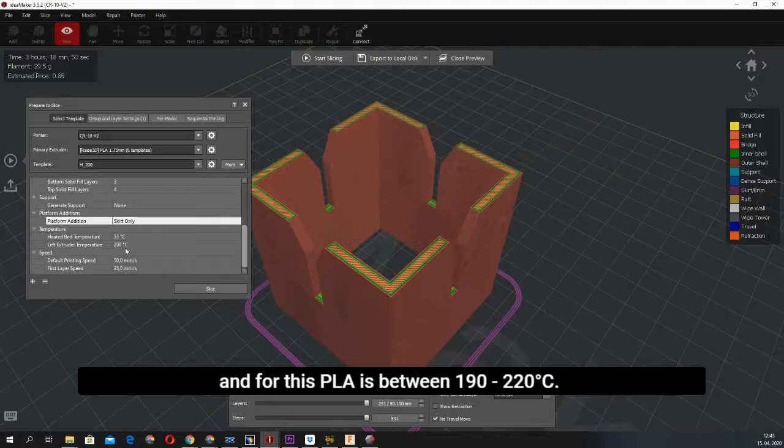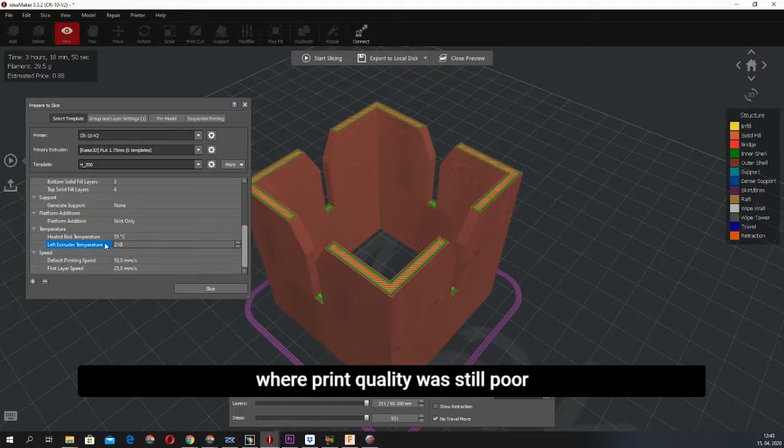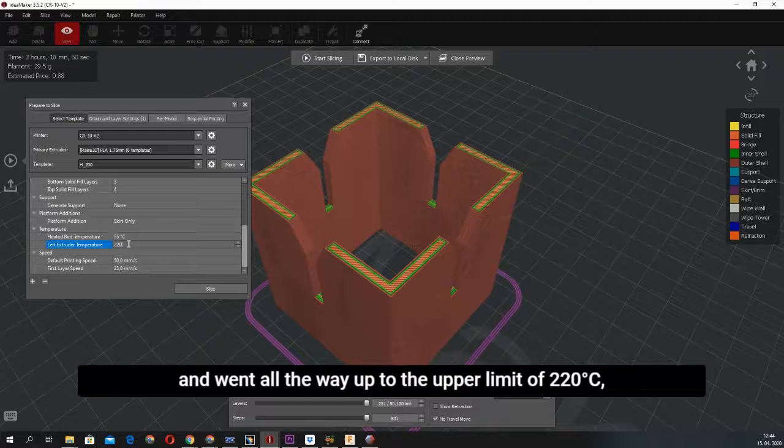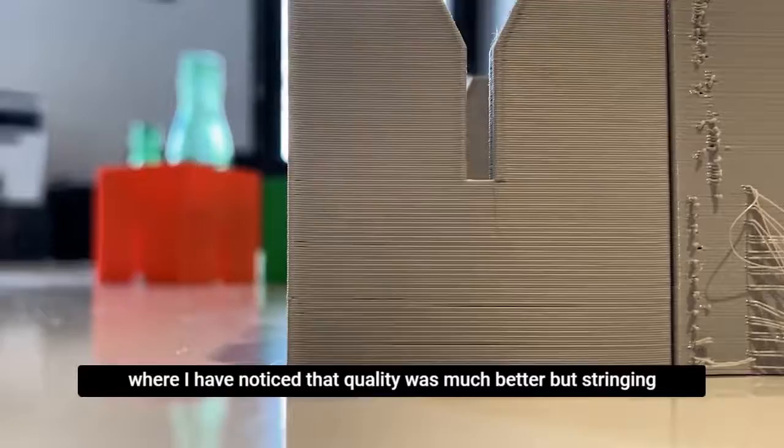I started to print with 200 degrees Celsius where print quality was still poor and went all the way up to the upper limit of 220 degrees Celsius, where I noticed that quality was much better but stringing drastically increased.